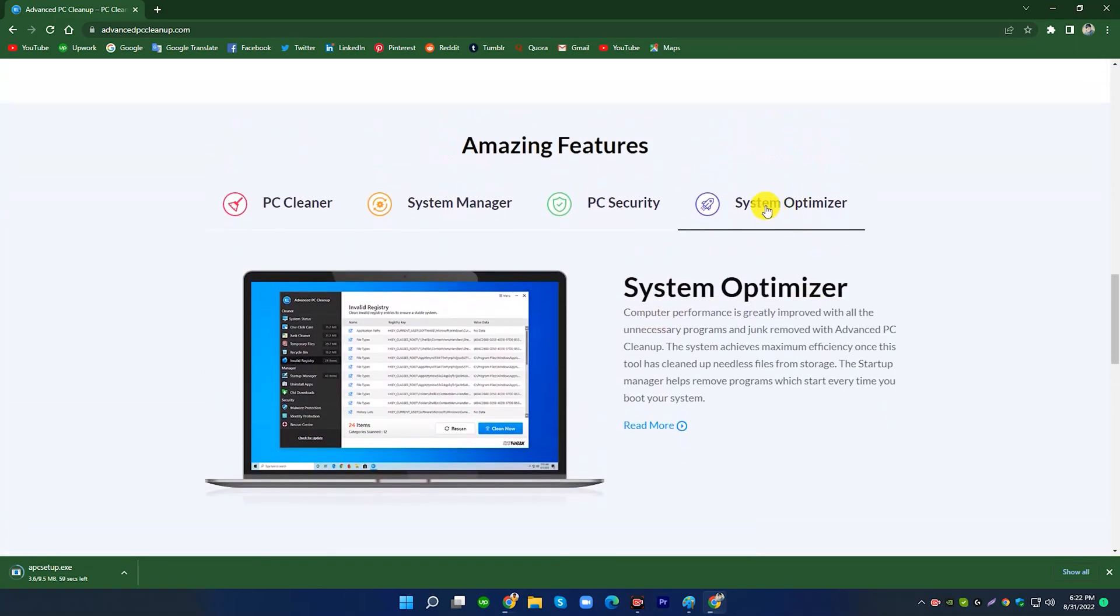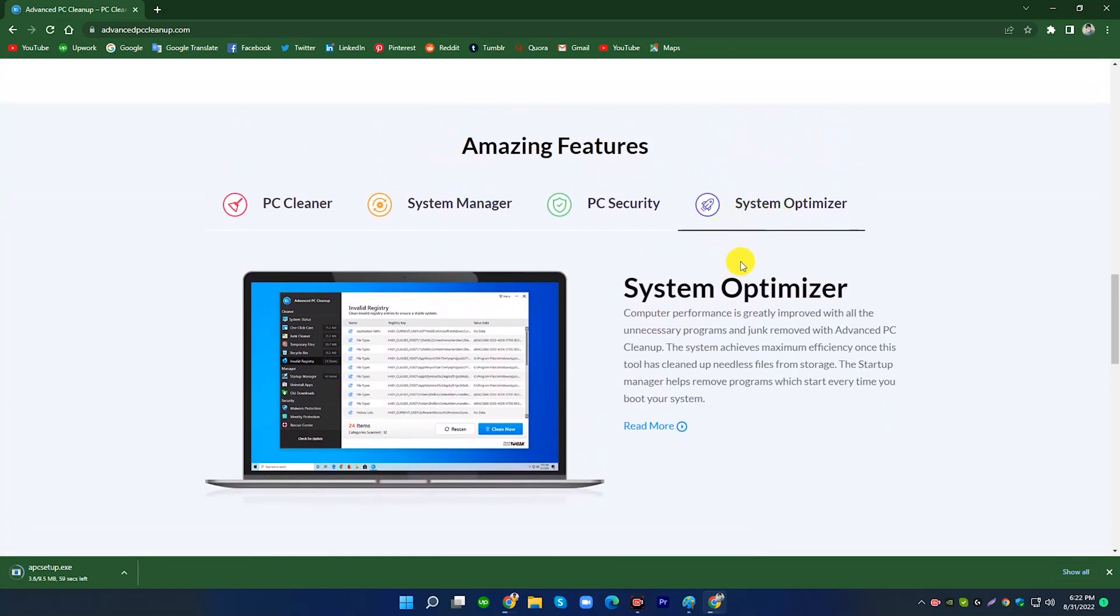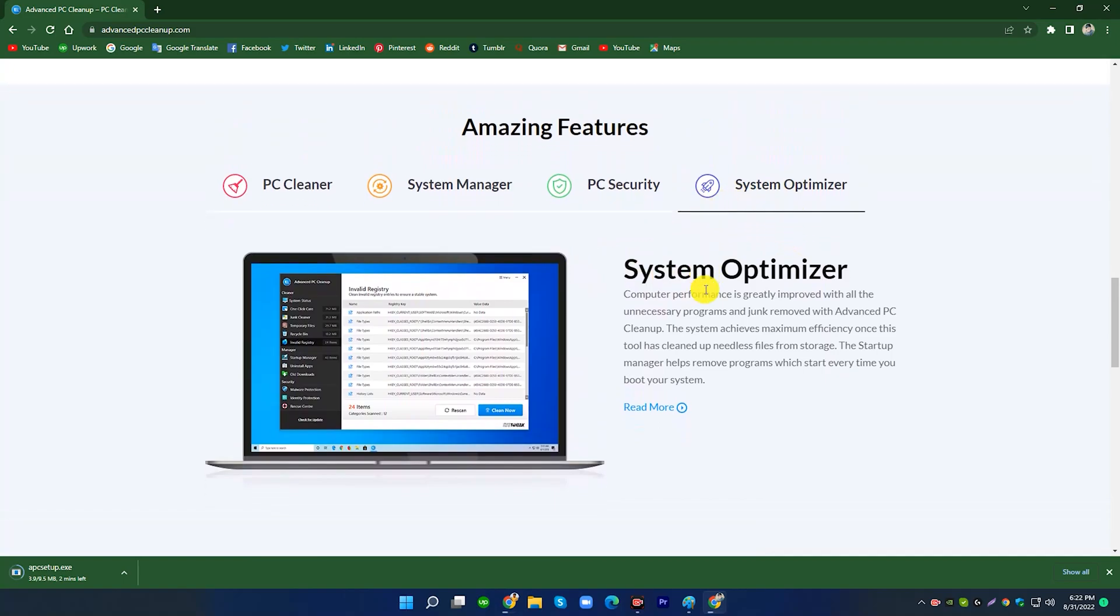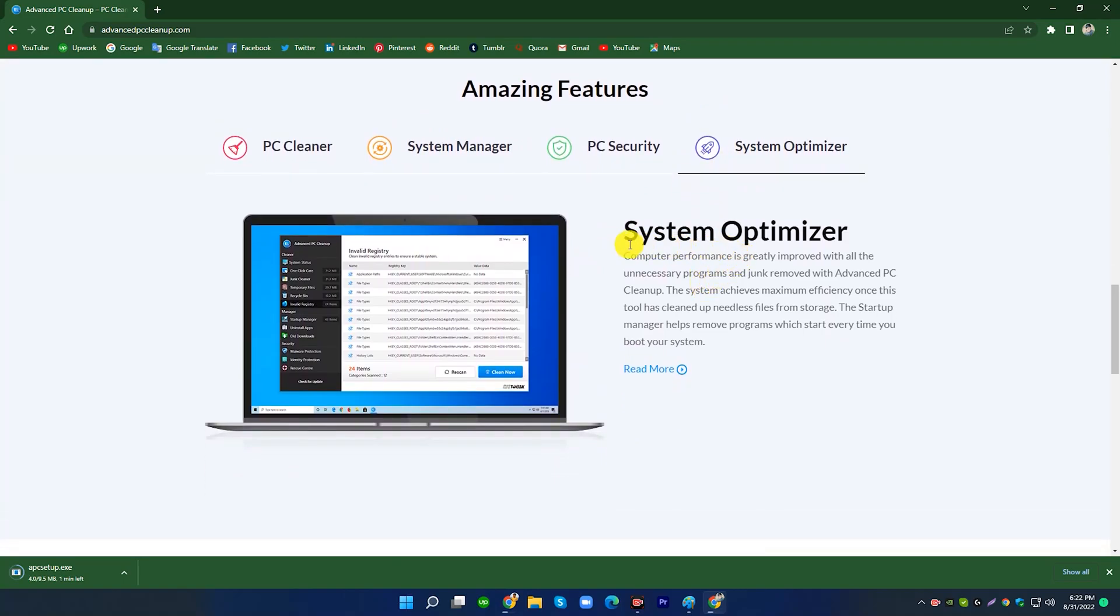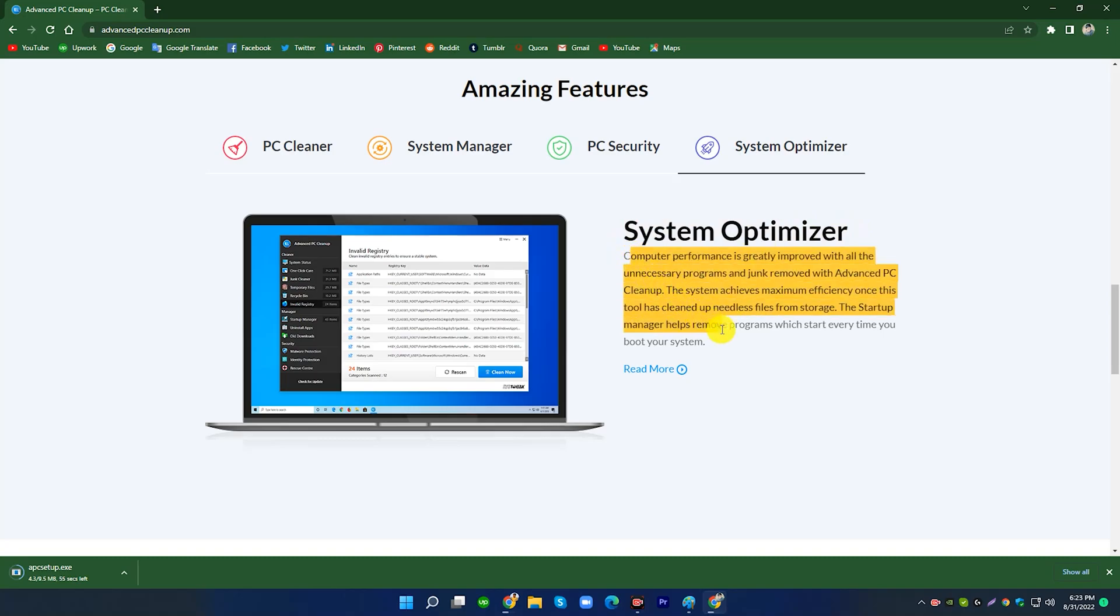3. System Optimizer. Computer performance is greatly improved with all the unnecessary programs and junk removed with Advanced PC Cleanup. The system achieves maximum efficiency once this tool has cleaned up needless files from storage. The startup manager helps remove programs which start every time you boot your system.